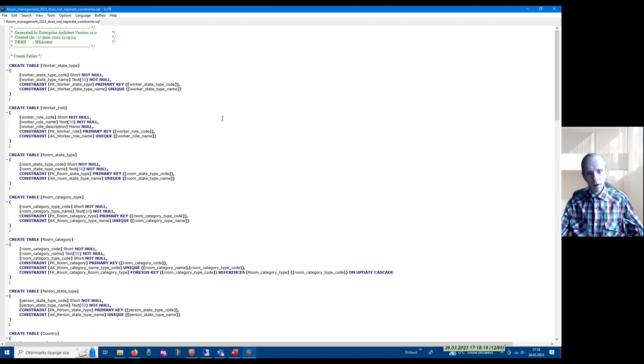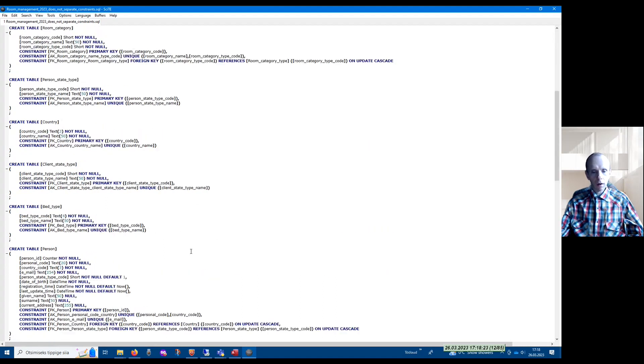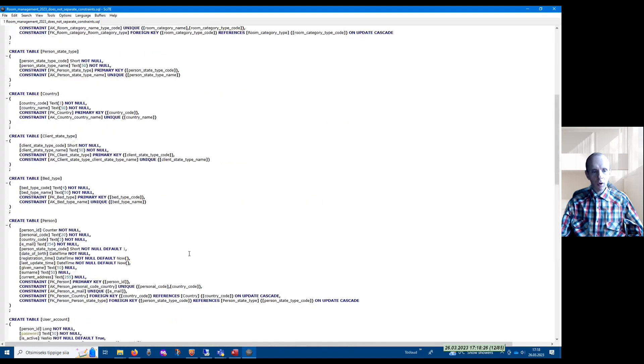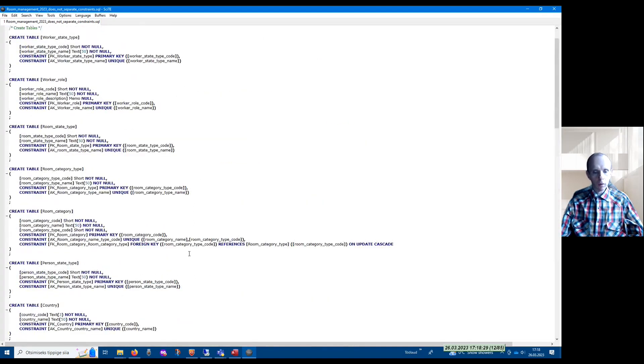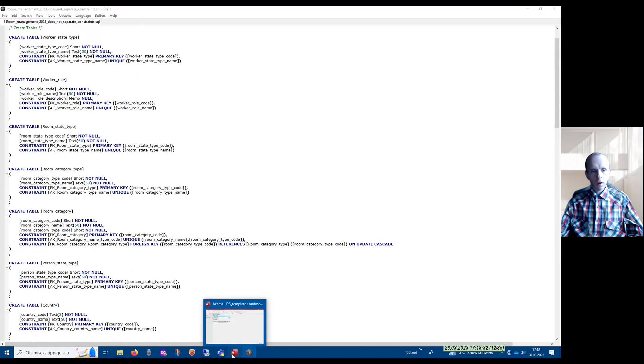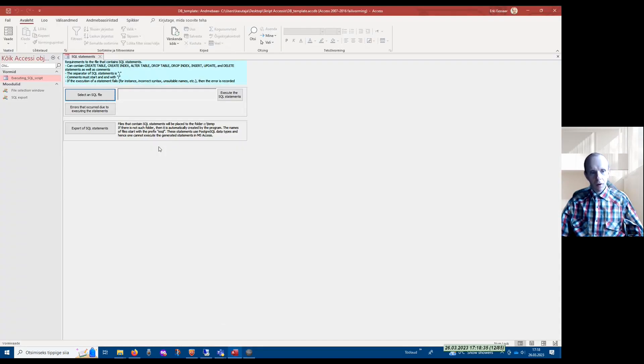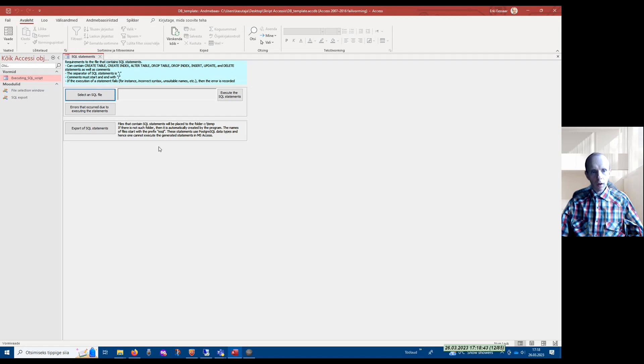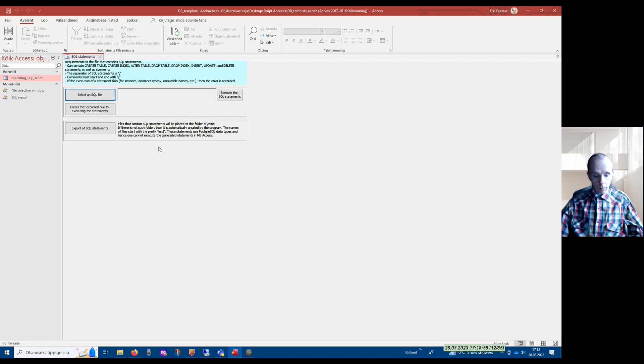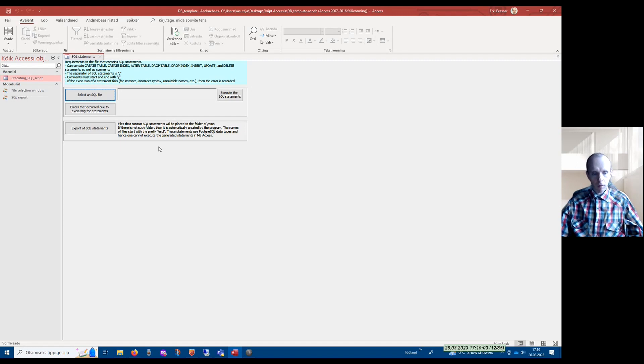If there are a lot of statements, then it is quite a time consuming process. I can offer you a program that can simplify your life in this regard. This program is actually a Microsoft Access template database that contains a small additional program created using Visual Basic for Applications, based on source code fragments that are freely available from the internet.